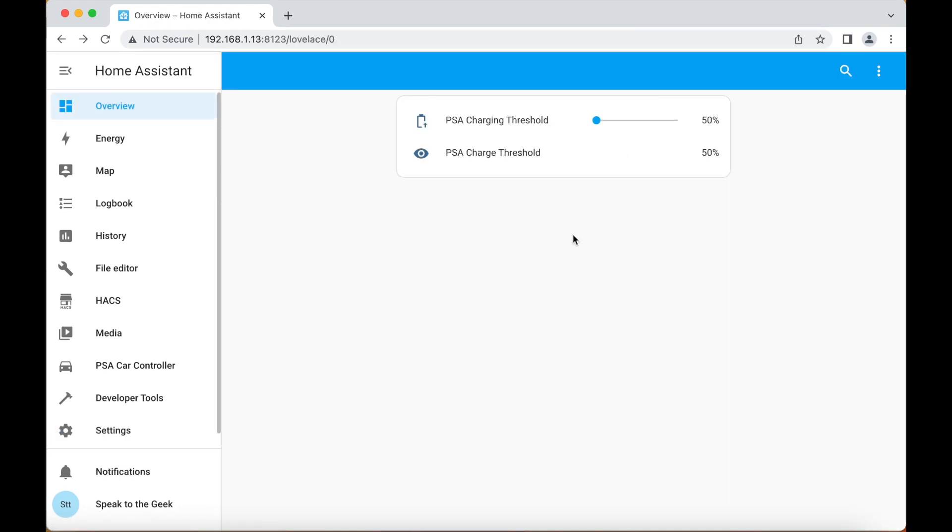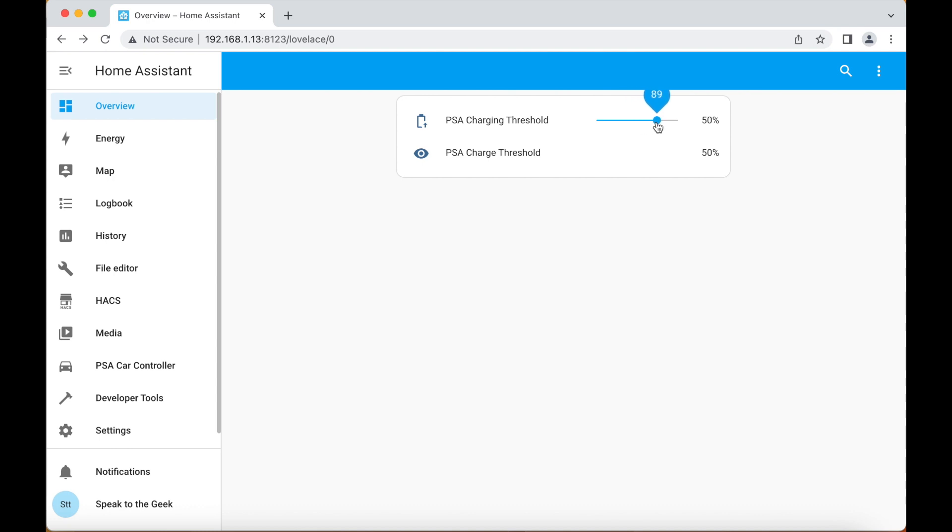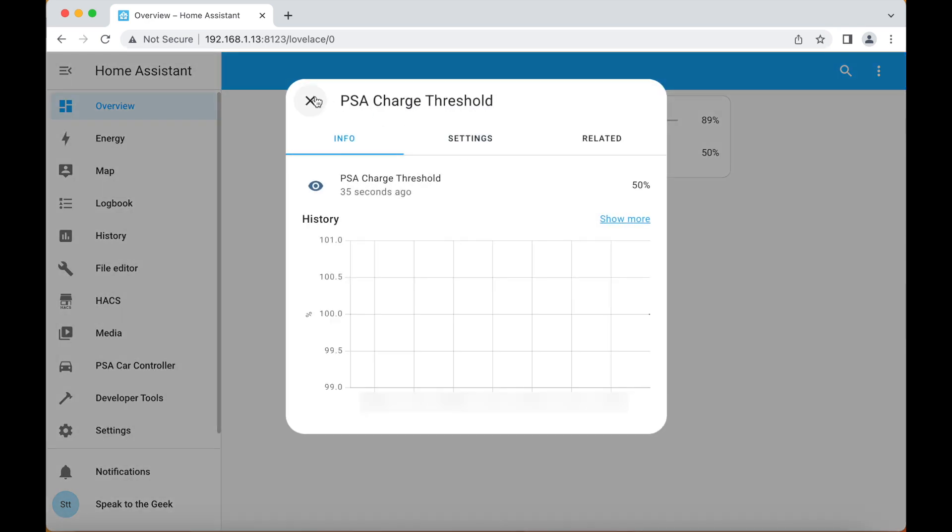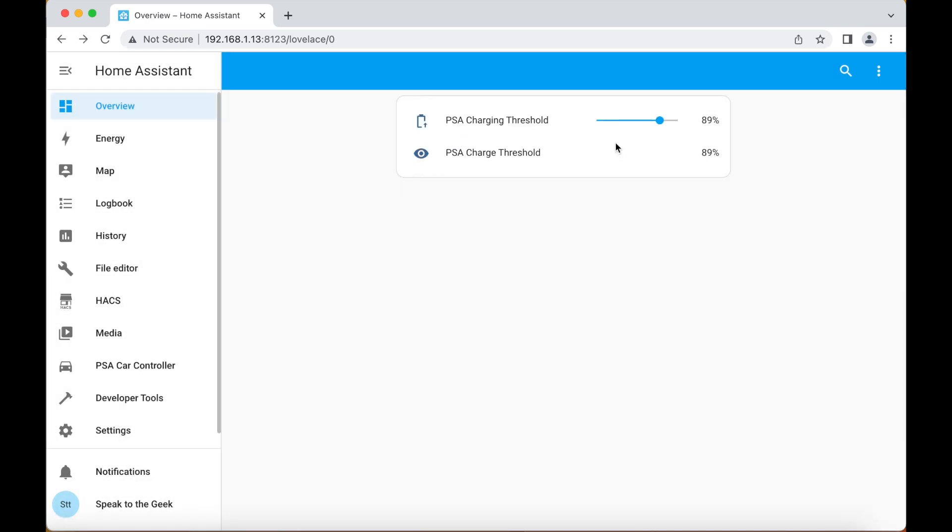Just to demonstrate what we're trying to achieve with that last automation, I've added a couple of entities to my dashboard here. You see this first one here is the charging threshold slider that we've just created. If I adjust that to a value, let's say 89%, eventually that will get picked up by the automation and sent over to PSA Car Controller and it will update the actual entity reported by PSA Car Controller. So if you only want to charge your car to 89%, you would set this slider to 89%. PSA Car Controller would then keep an eye on it for you and stop the charge when it reaches that value.